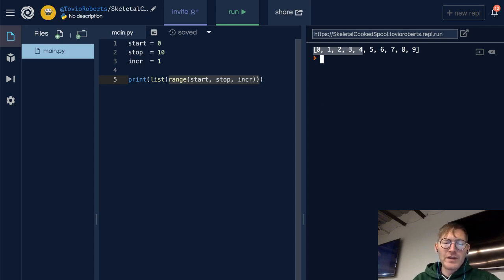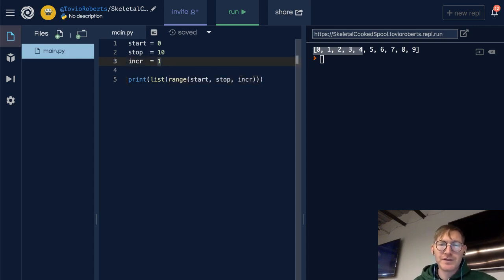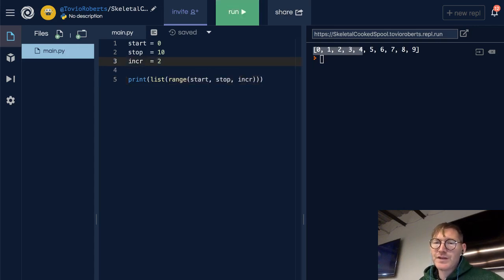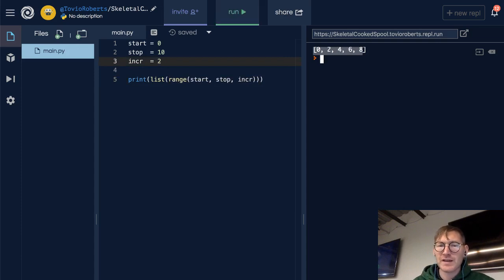Now if I want to go by 2s, I can change the increment to 2, and we'll see 0, 2, 4, 6, 8.